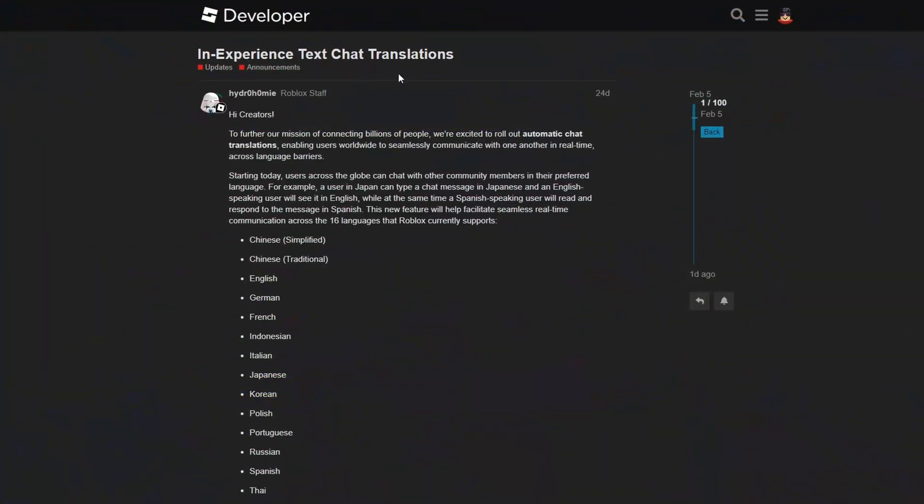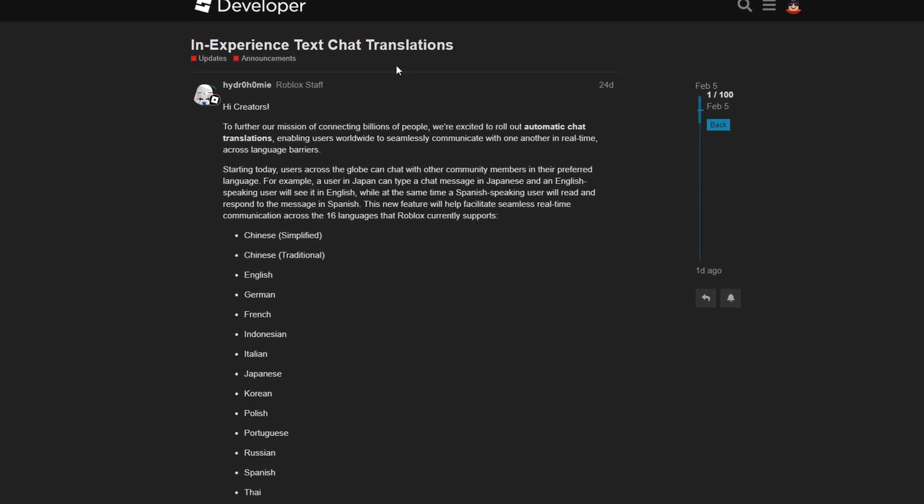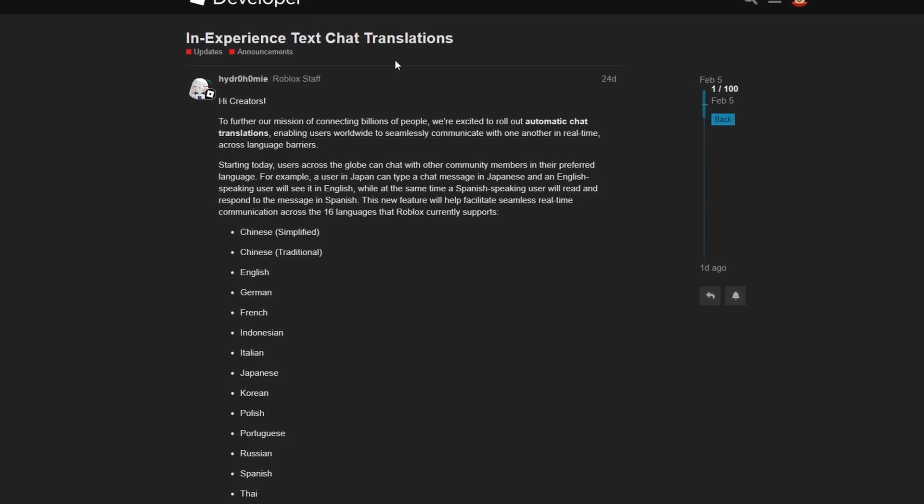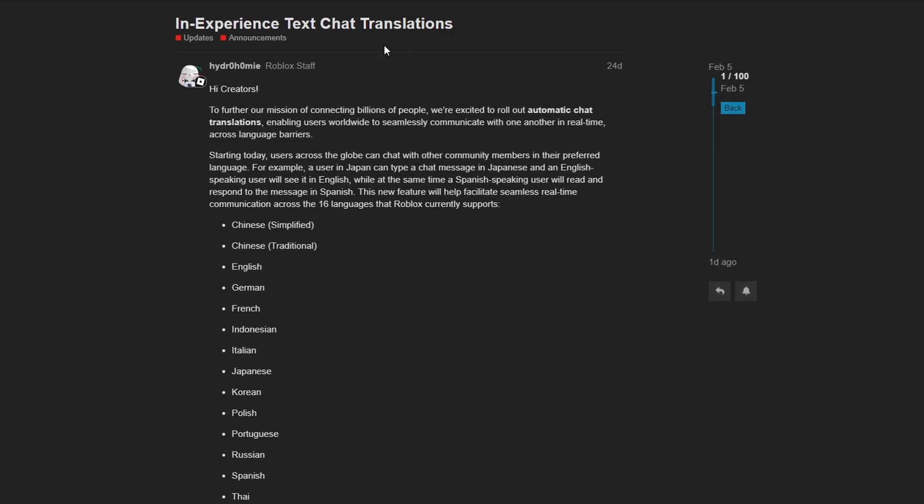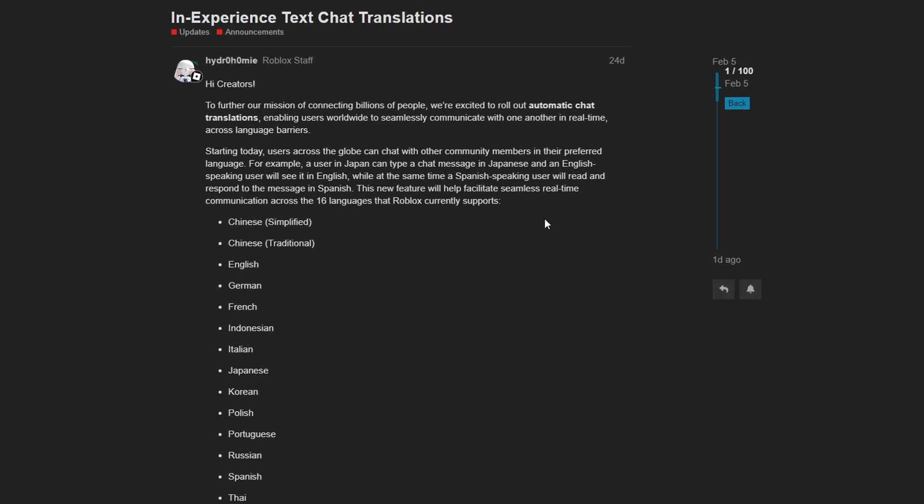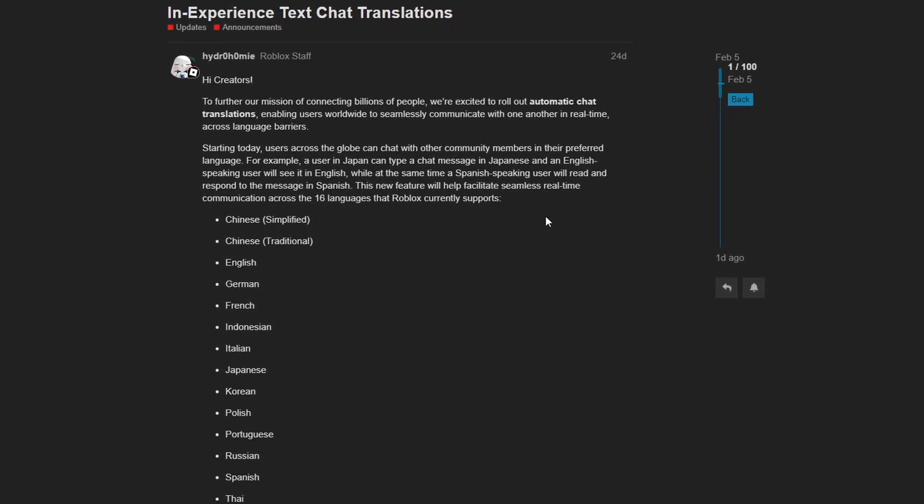The first change announced this month was the addition of in-experience text chat translations. This new change allows any text that is inputted into the text chat service to be automatically translated into your local language.